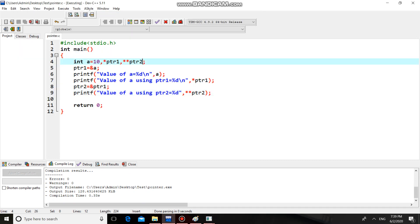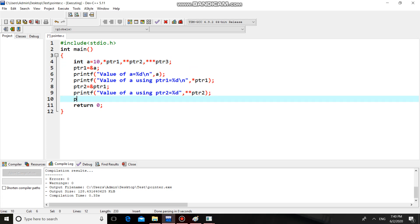One more pointer — you can also have a triple pointer: star star star PTR3. A triple pointer is a pointer which is used to store the address of a double pointer. We initialize it as PTR3 equal to address of PTR2.